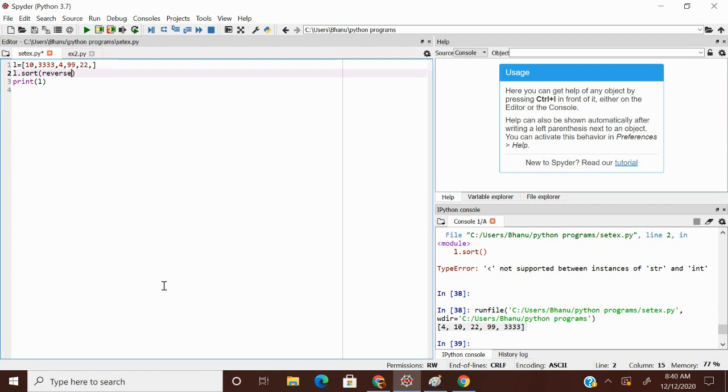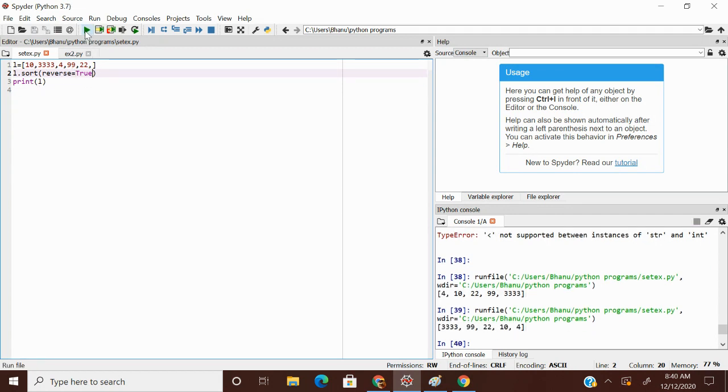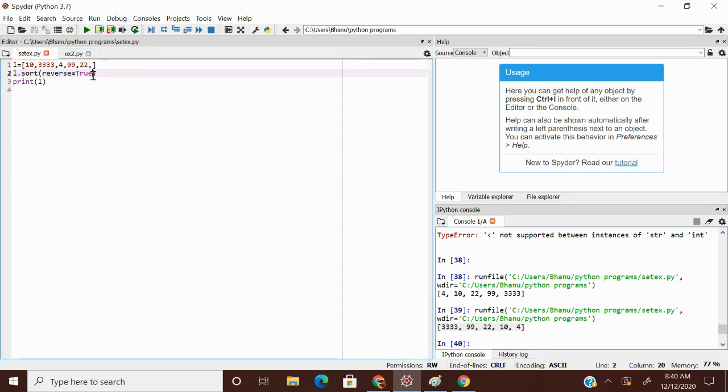So reverse is equal to true. Reverse is equal to true. It sorts and reverse the list. It sorts and reverse the list. This is my output. If reverse is equal to false, it does not do any reversing.